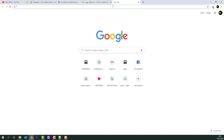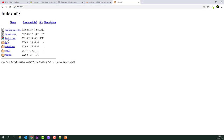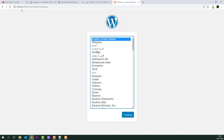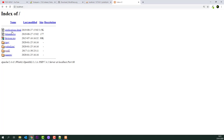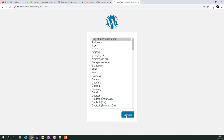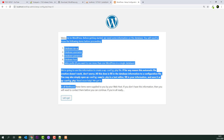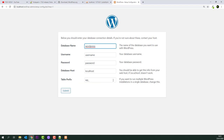Go back to localhost in your browser. You'll see the 'wolf' folder listed. Click on it and the WordPress installation page will open. Select your language — I'll leave it as English — and click Continue. WordPress will prompt you that you need a database. Click 'Let's go' since our database is already set up.